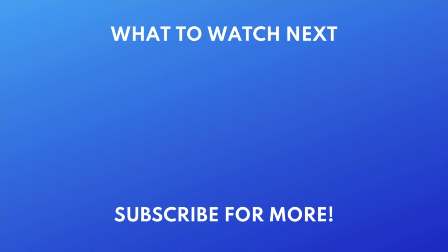Thanks for watching! If you found this video helpful, we'd love it if you'd hit the thumbs up button below and subscribe to our channel. We put out great new tech tutorials like this one every week.